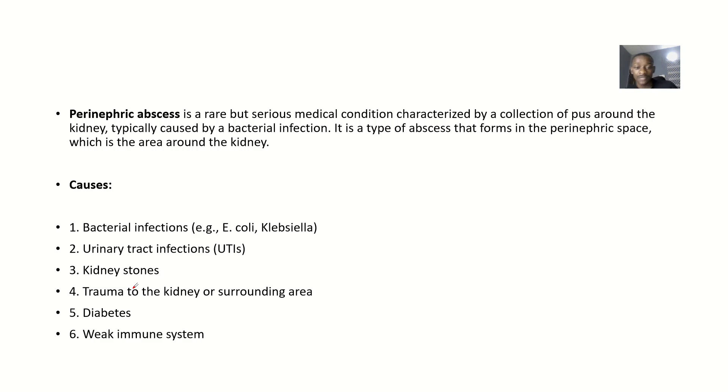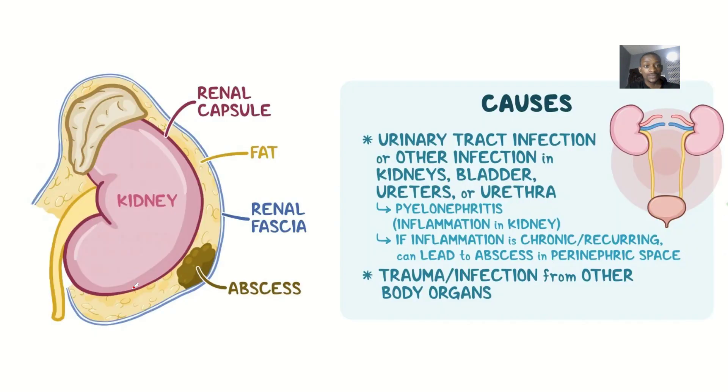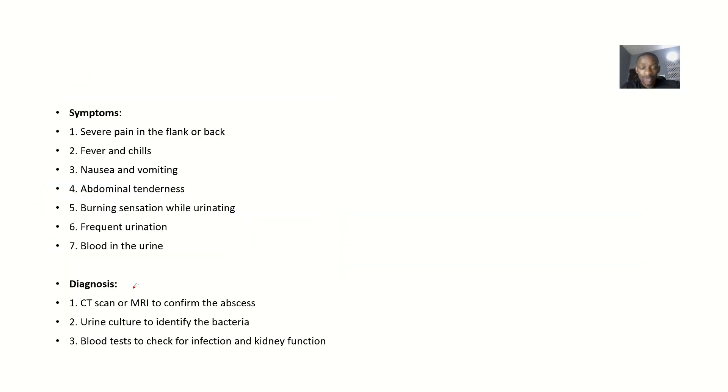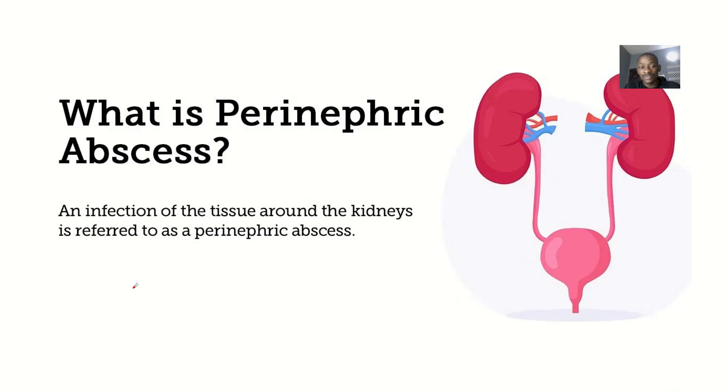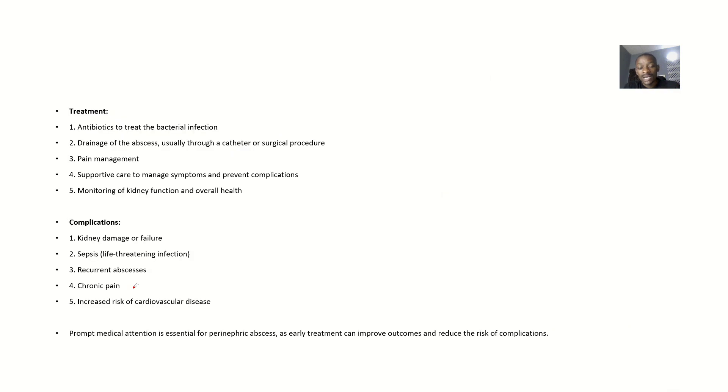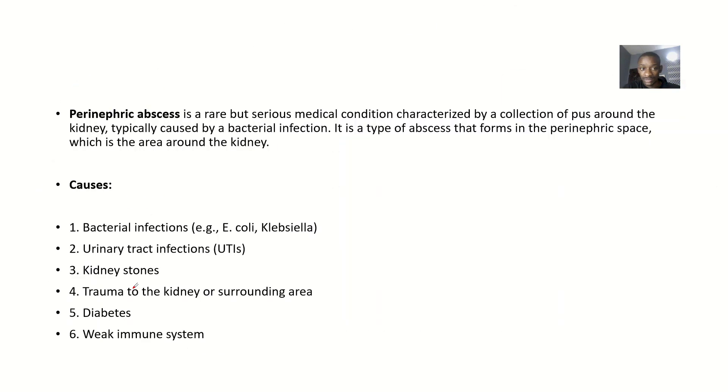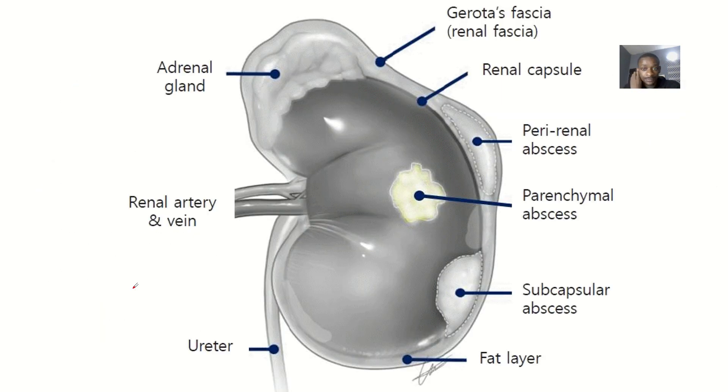After we define it, we're talking about the possible causes of this disease condition. Then we'll talk about the symptoms, the diagnosis, and next will be treatment. And lastly, complications that can occur if this disease condition is left for a very long time without treatment.